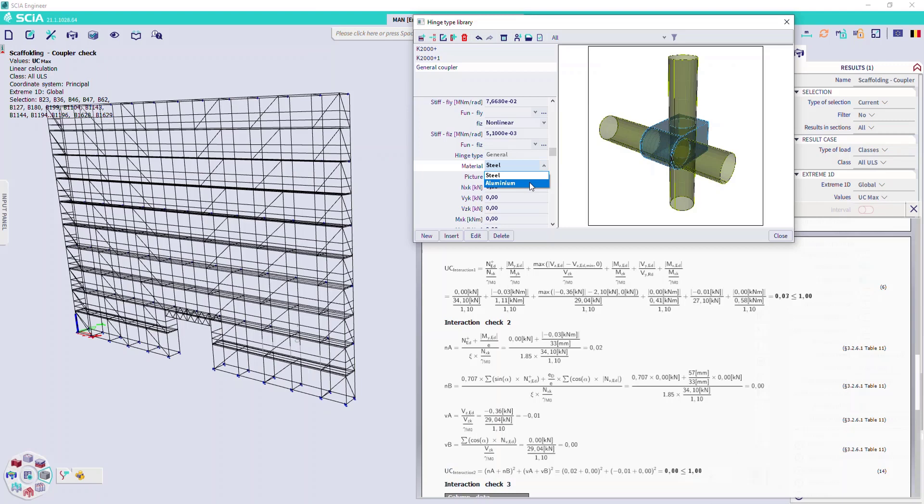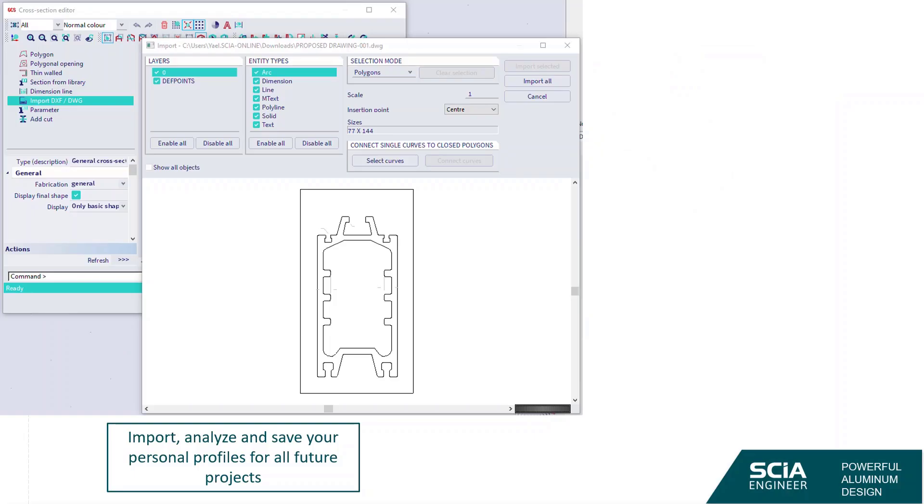We also have our scaffolding solution. SCIA may be known for its unique scaffolding solution for steel, but it also exists for aluminum — complete with both element design and coupler design. For aluminum couplers, you can add famous couplers from the library or add your own aluminum coupler with its own resistance values and check it with our software.